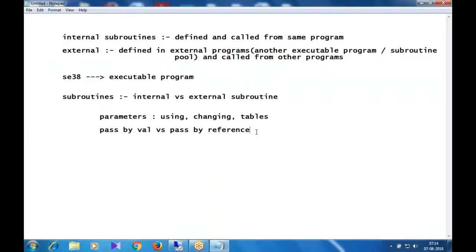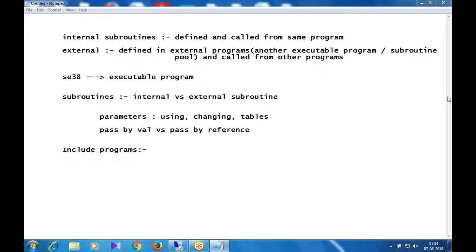Another modularization technique is include programs. The concept of modularization is 'create once and reuse many times.' Include programs are similar to including header files in C/C++.